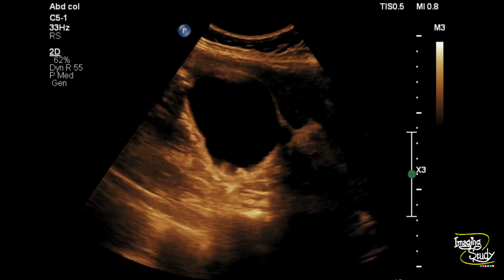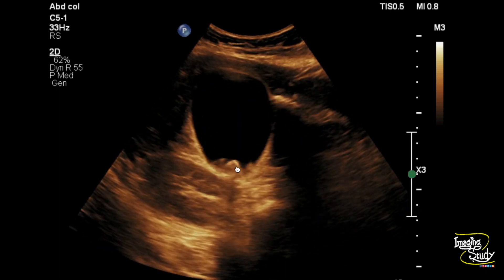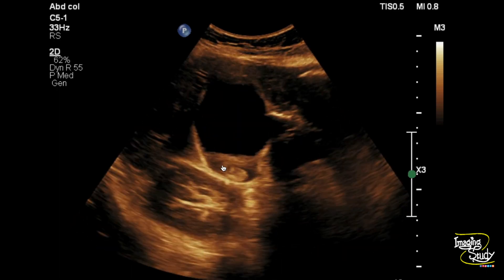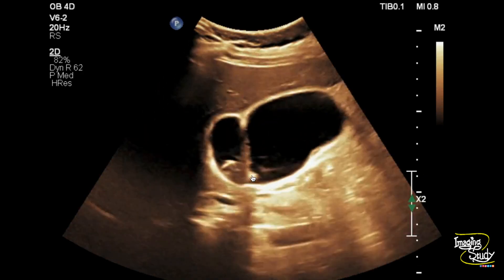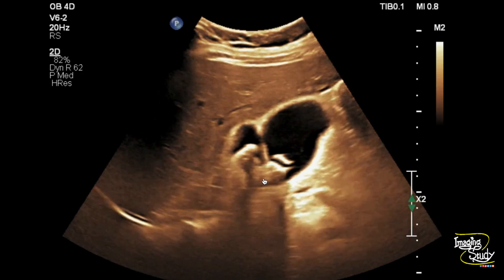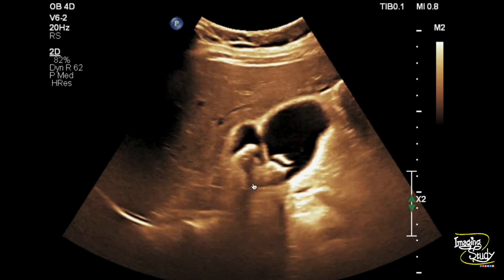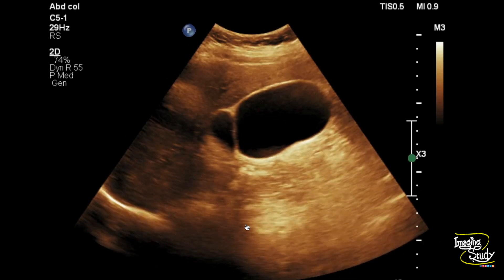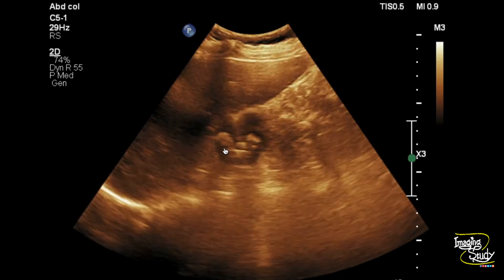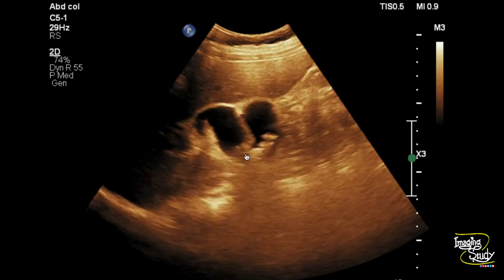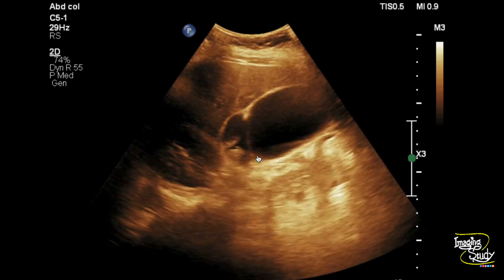Here you can see the longitudinal section of the gallbladder. You can see multiple bright echogenic structures of variable size seen within the gallbladder lumen, casting posterior acoustic shadows. Right now, due to gravity, they are within the posterior wall. These echogenic structures are nothing but the gallbladder calculi.